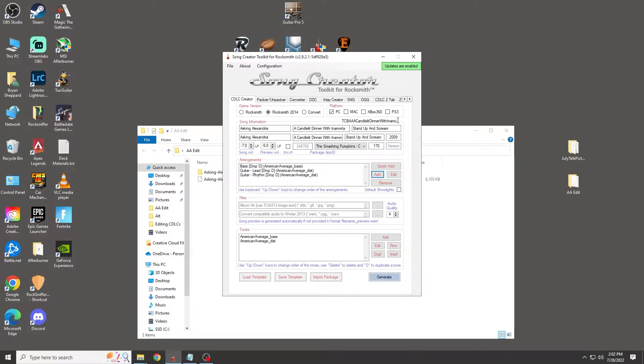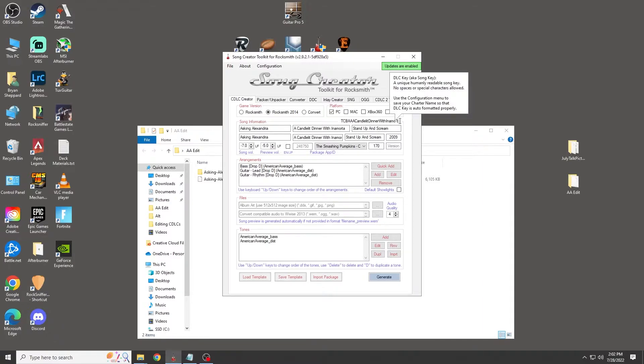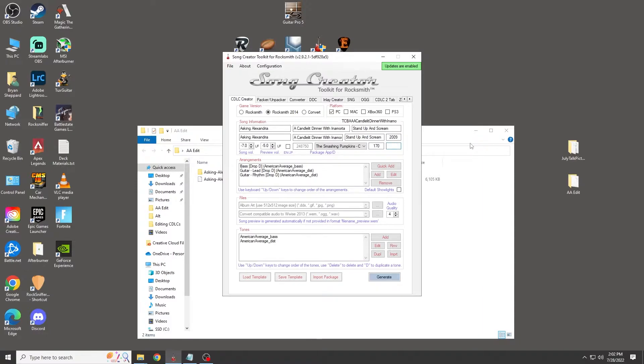Just remember before you do anything, add something to the song name to differentiate it from your original, and do the same with your version number.